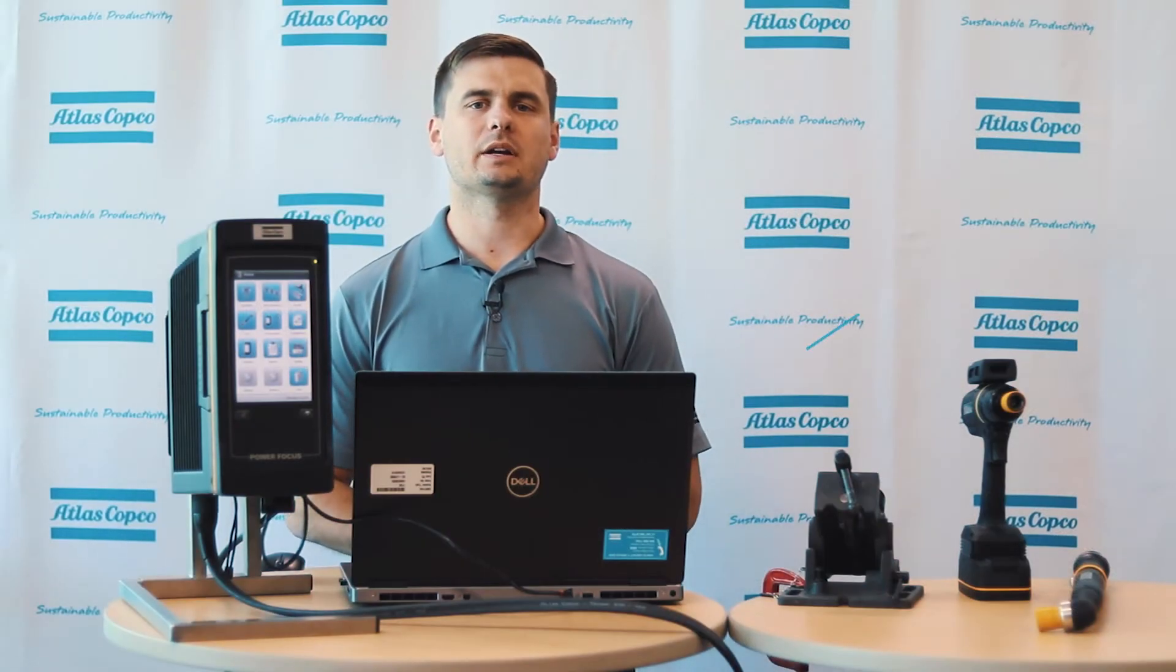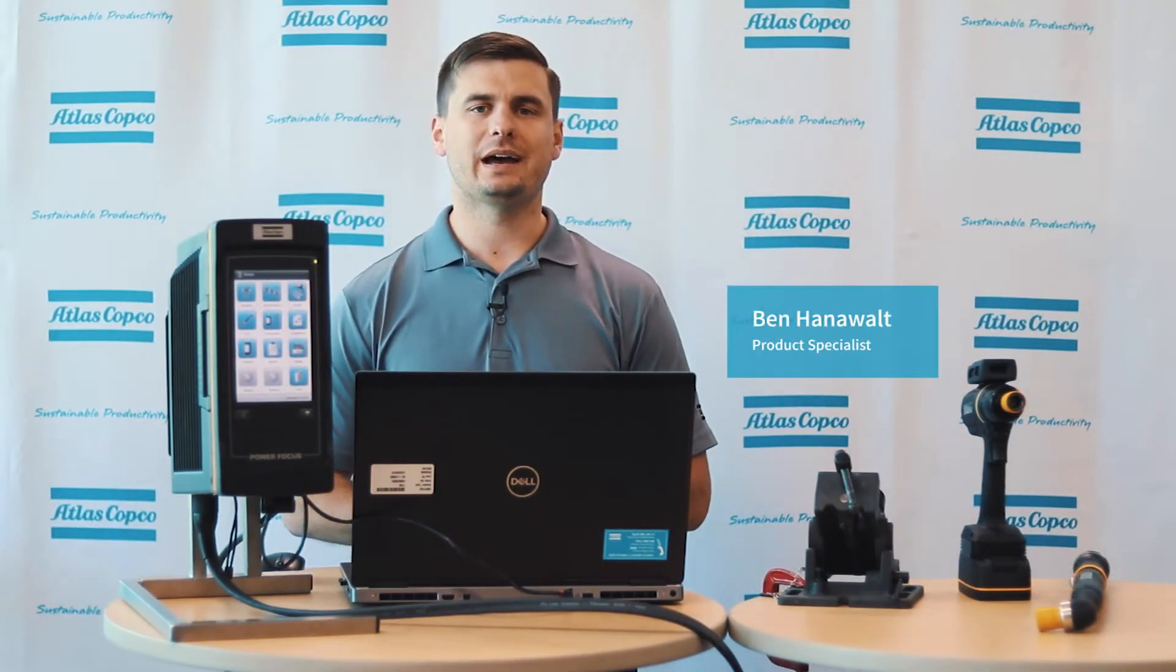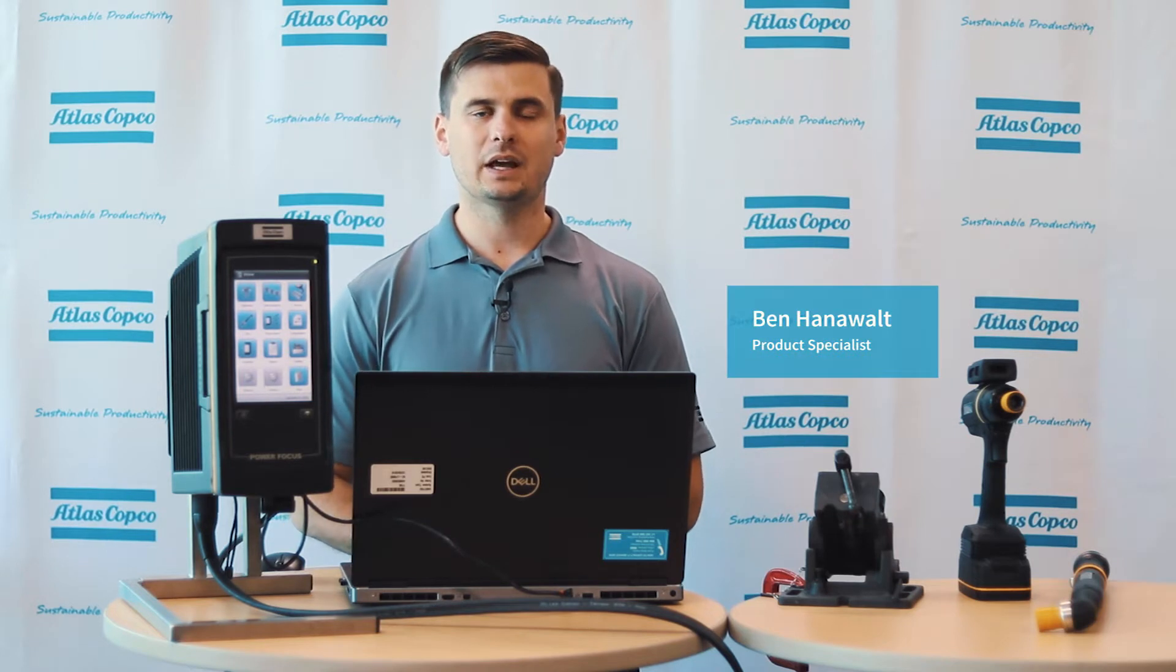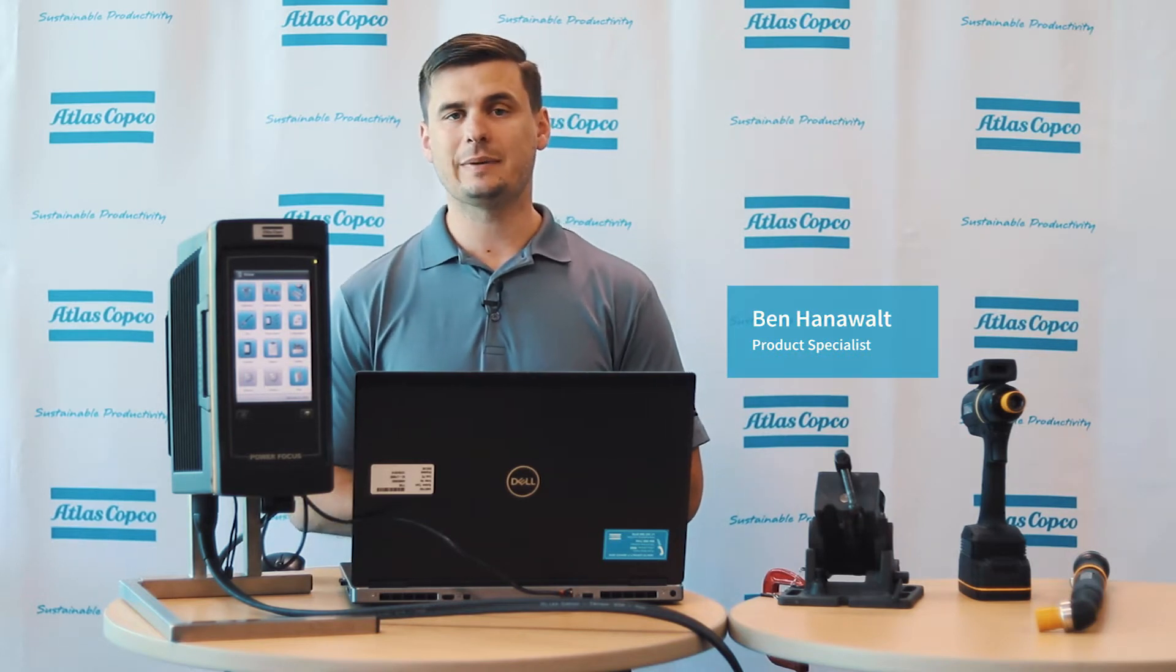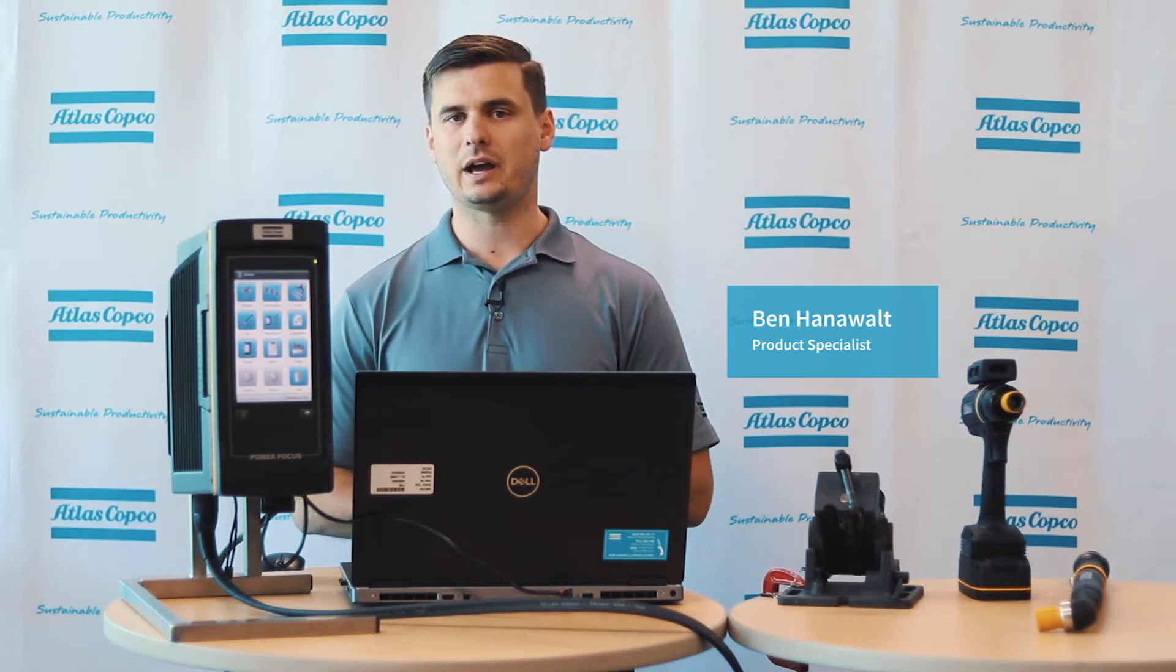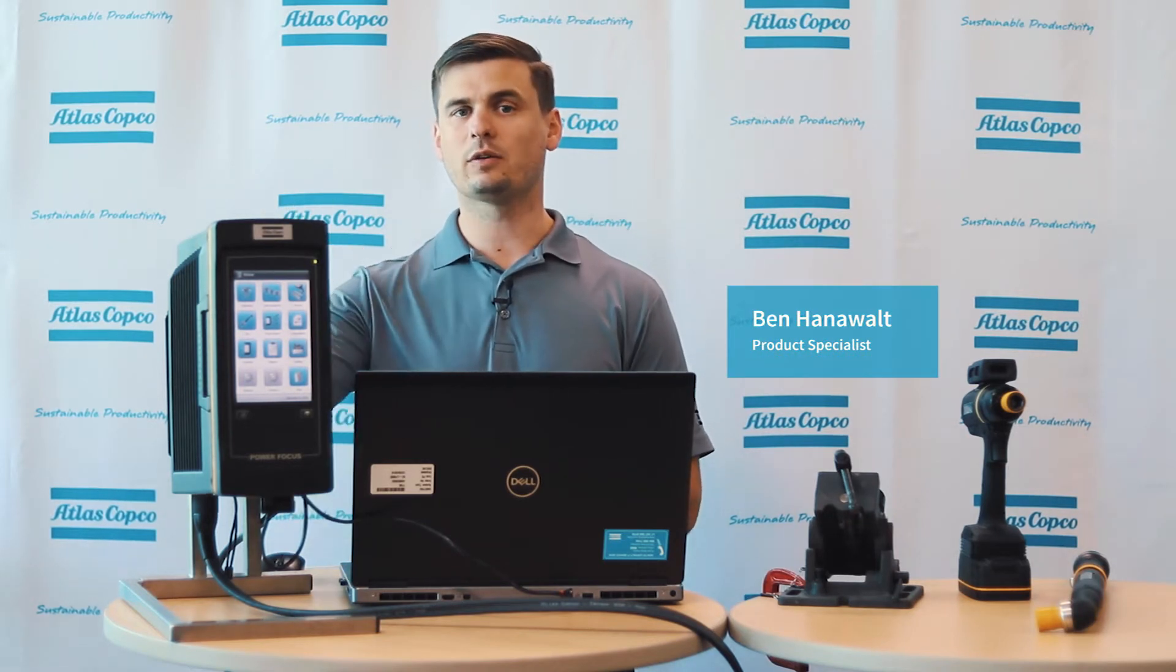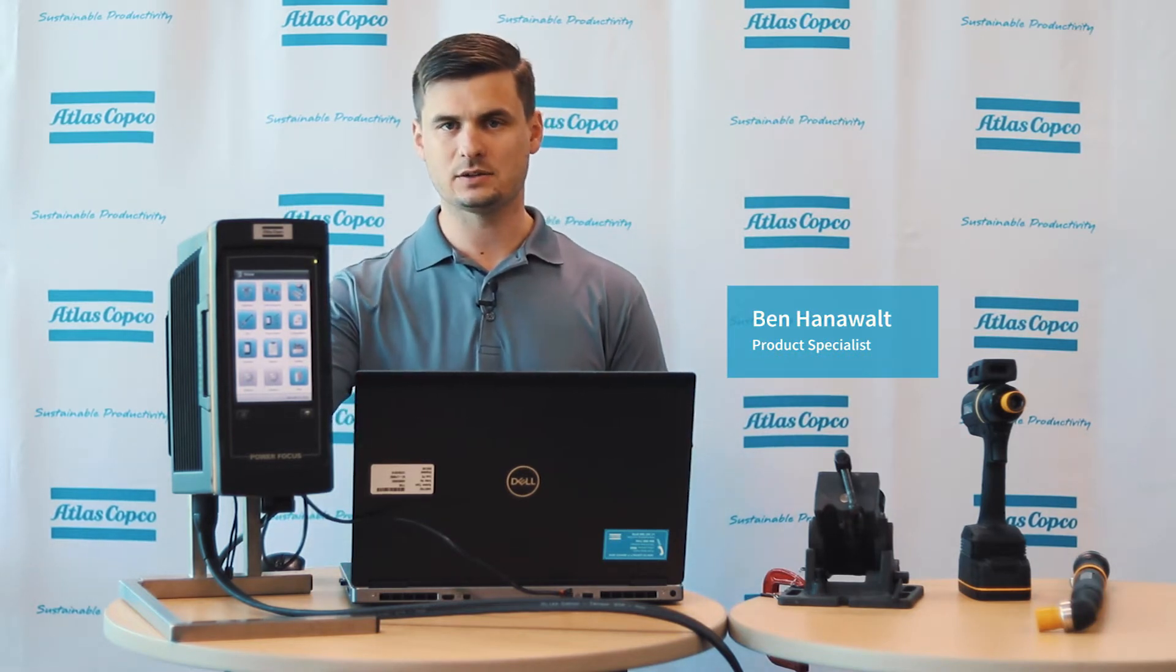Hi, I'm Ben Hanawalt, product specialist here at Atlas Copco, and today I want to talk about tightening strategies on the PowerFocus 6000.